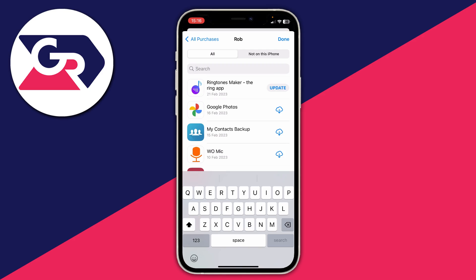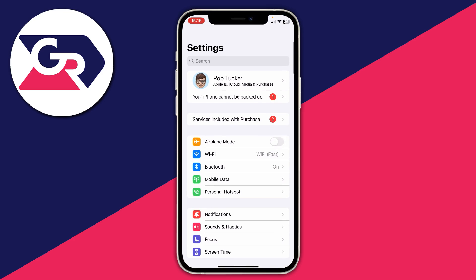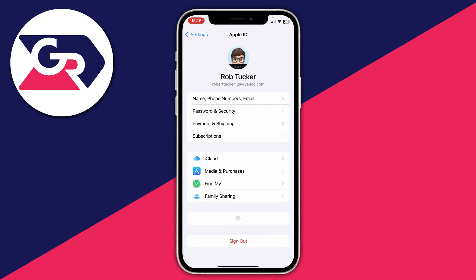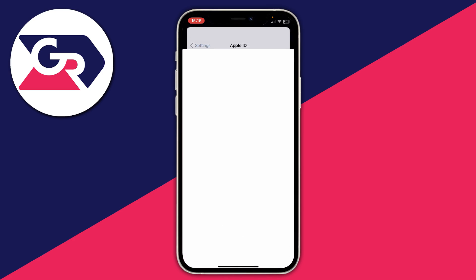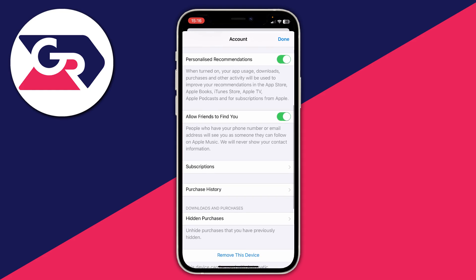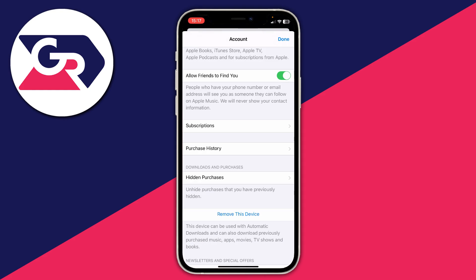If you're wondering whether it's possible to view these hidden apps, yes there is a way. Open up Settings, go to the top and tap on your name — below that it will say Apple ID, iCloud, Media and Purchases. Tap there, then tap on Media and Purchases, then tap on View Account and give it a moment to load. Scroll down and you'll see the option for Hidden Purchases. You can go to that page to view your hidden purchases and also unhide them.